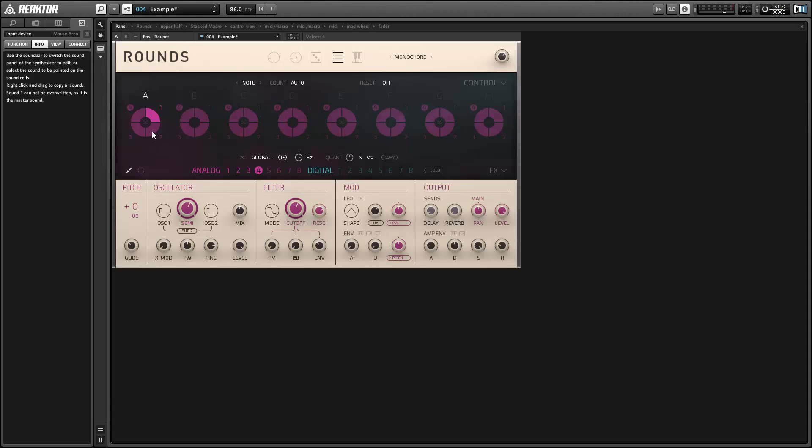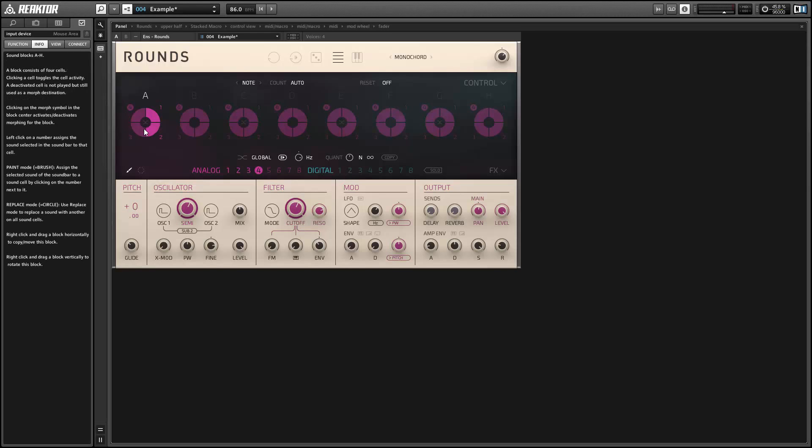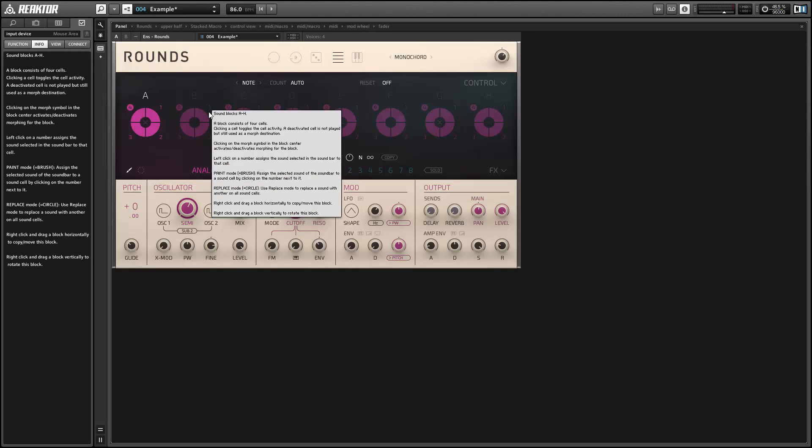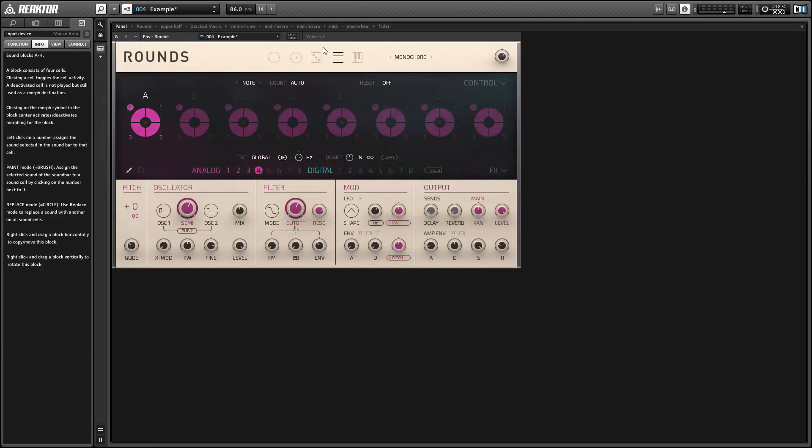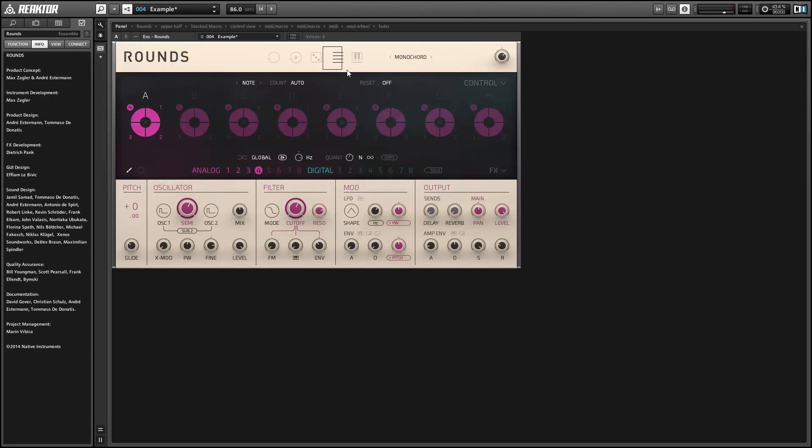Next I'm going to activate all of the cells in sound block A. You can see that they have been loaded in to playback analog engines 2, 3, and 4. And I'm using layer mode, which means that whenever I play a note, all of the cells in the active sound block are going to play at once.